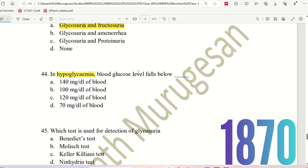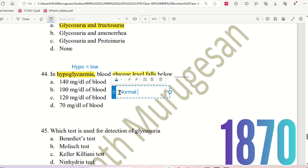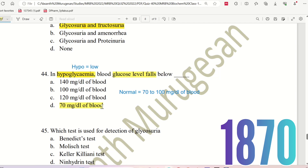Question 44: In hypoglycemia, blood glucose level falls below what value? Hypo means low, so hypoglycemia means low blood sugar. The choices are: 140 mg/dL, 100 mg/dL, 120 mg/dL, or 70 mg/dL. The normal glucose level is around 70–100 mg/dL. Hypoglycemia occurs when glucose falls below 70 mg/dL. The right answer is option D.